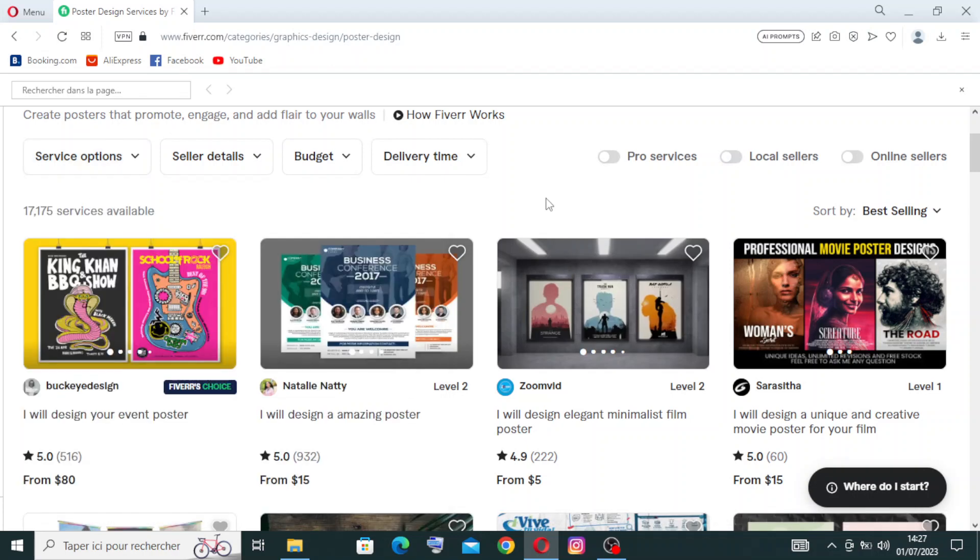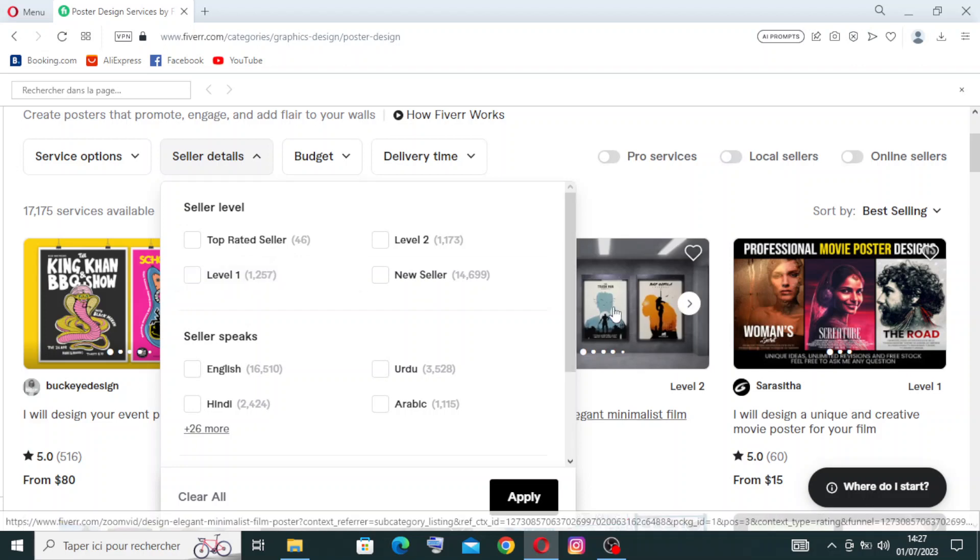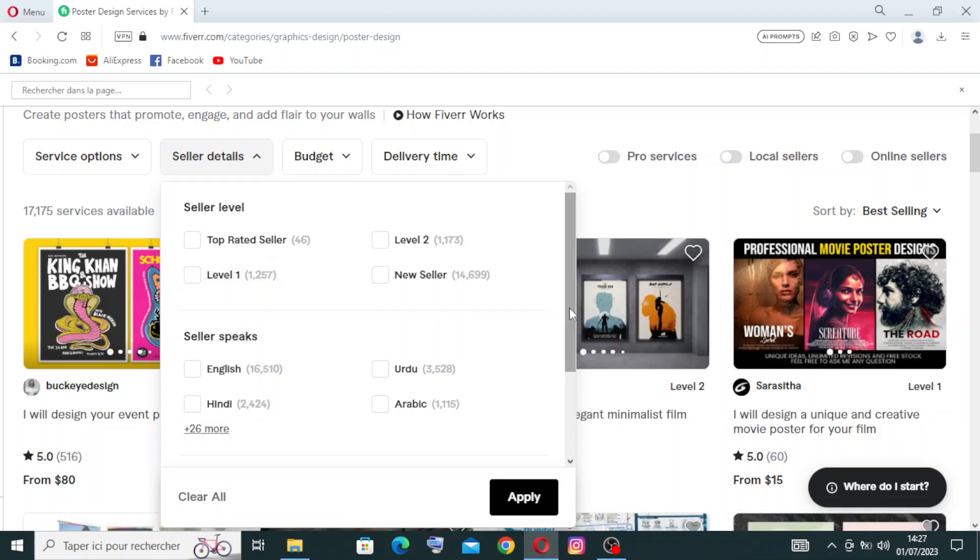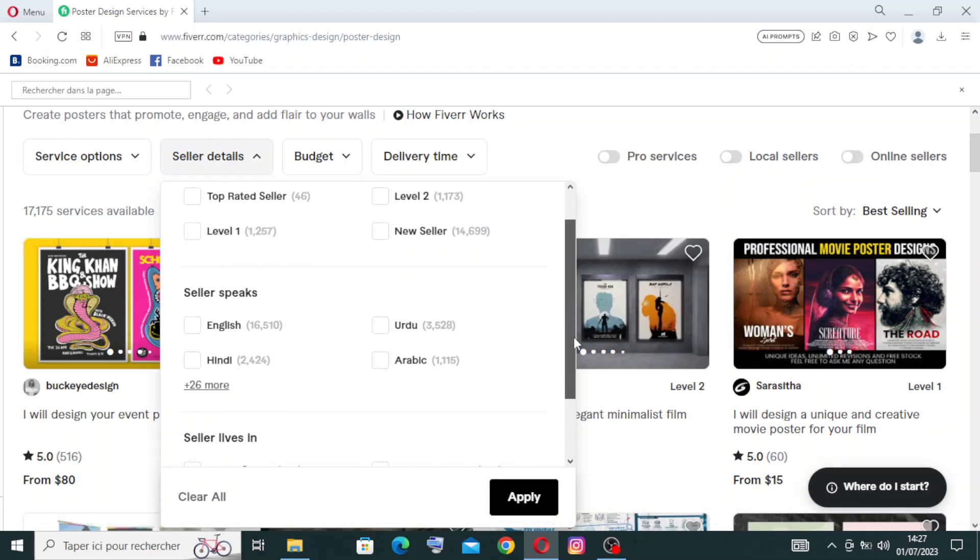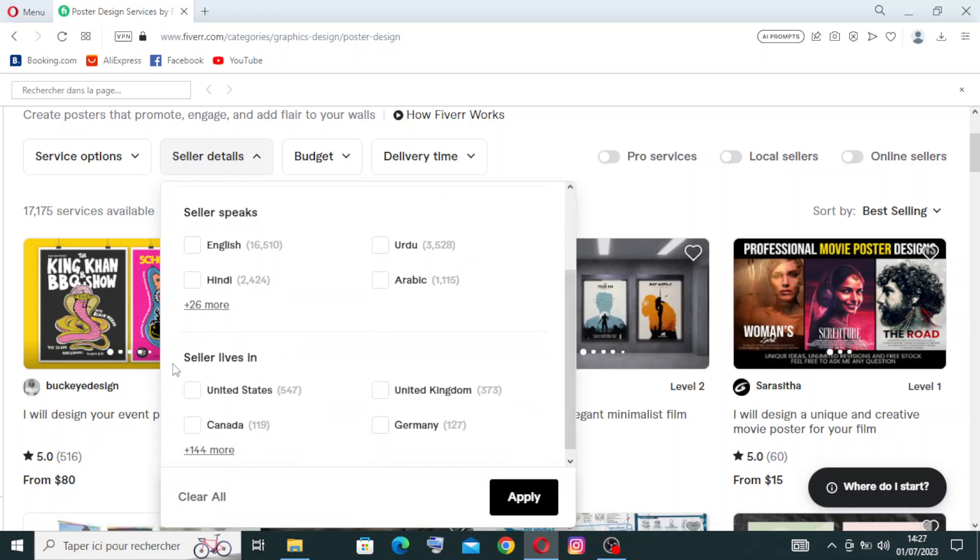You can also filter by seller details, by seller level - you have top-rated sellers and new sellers. Usually, new sellers have cheaper gigs than top-rated sellers. There are two levels. You can also filter by seller language or the localization.